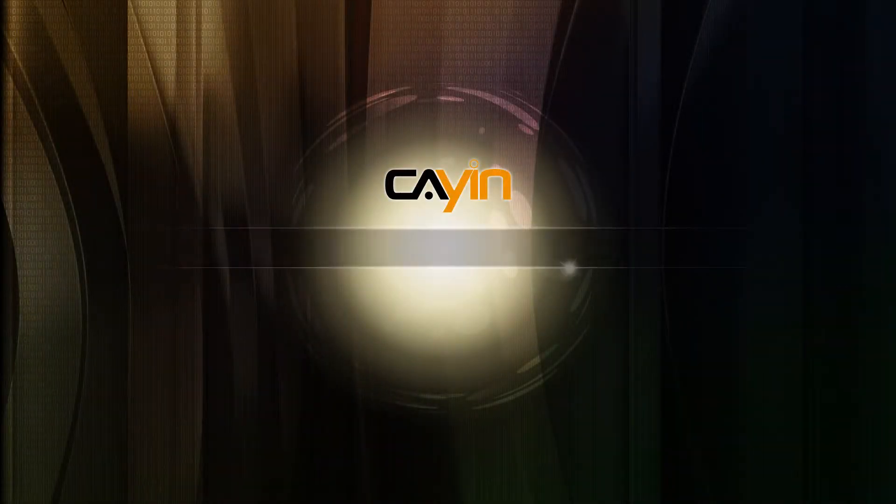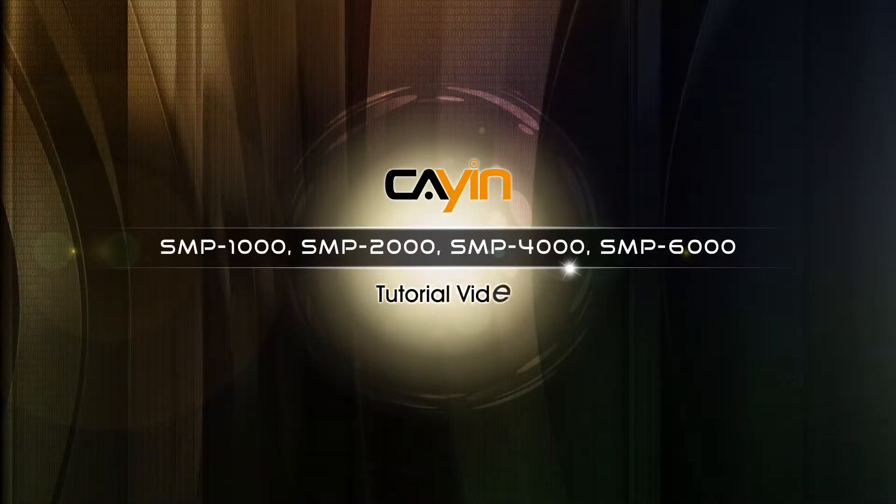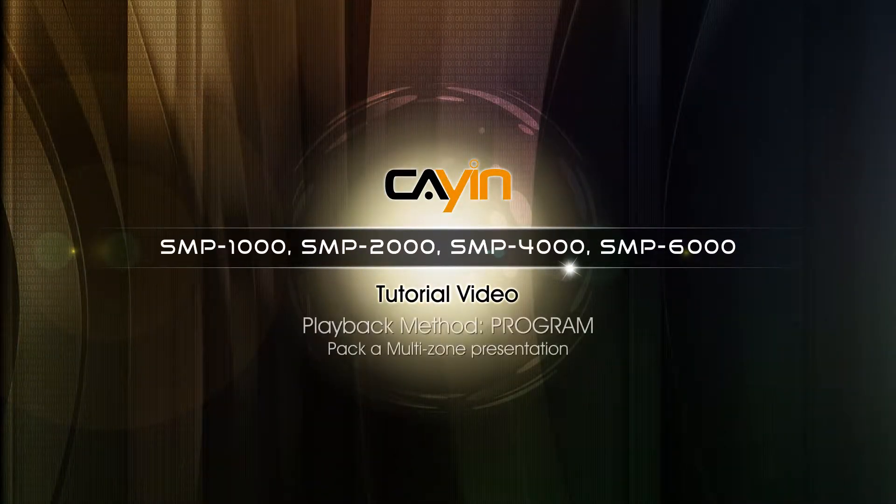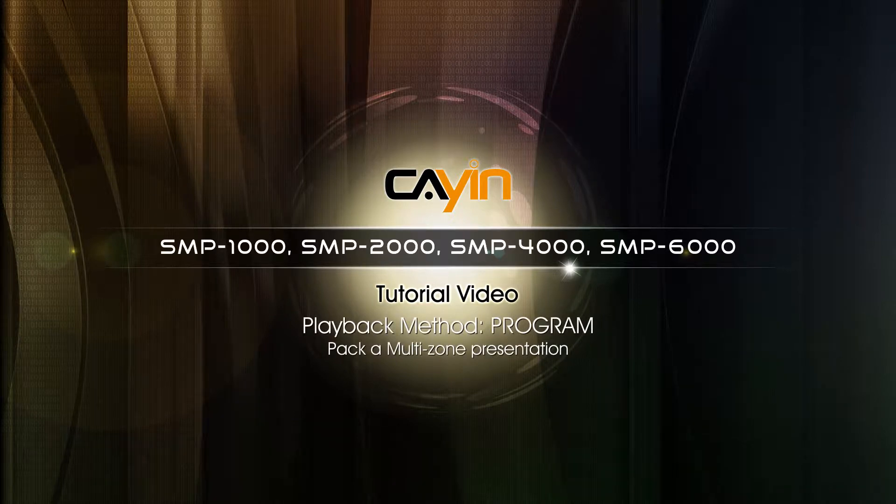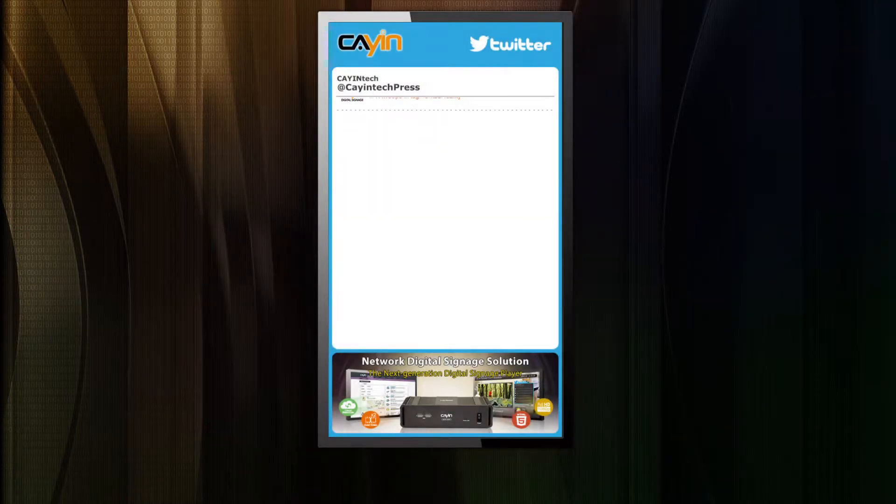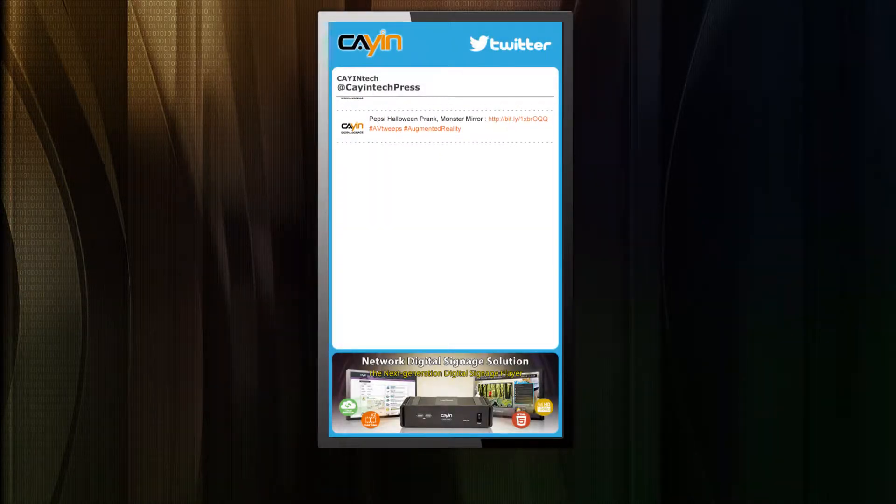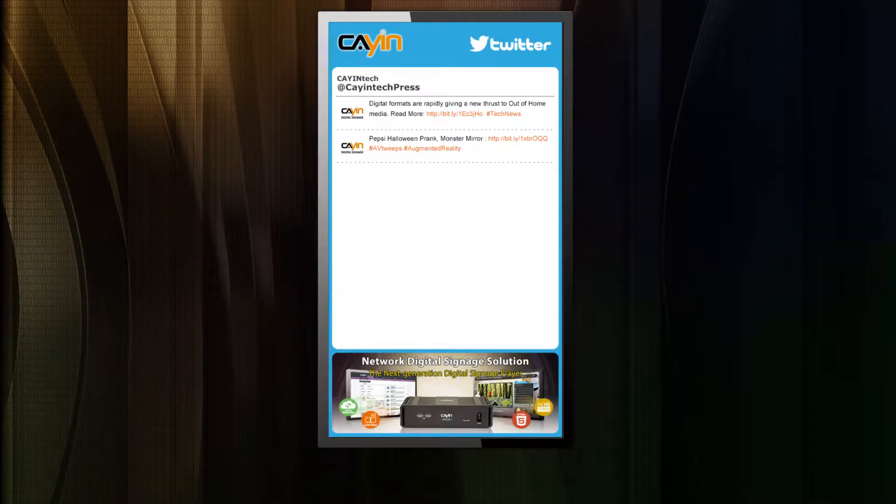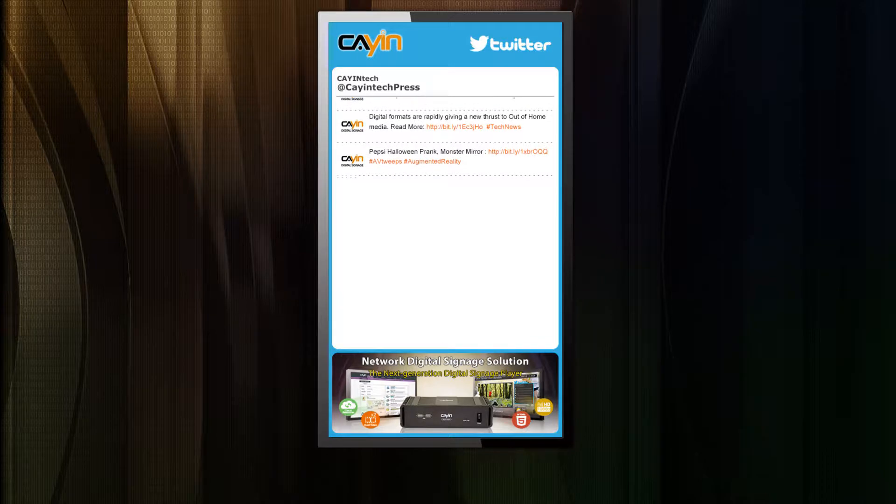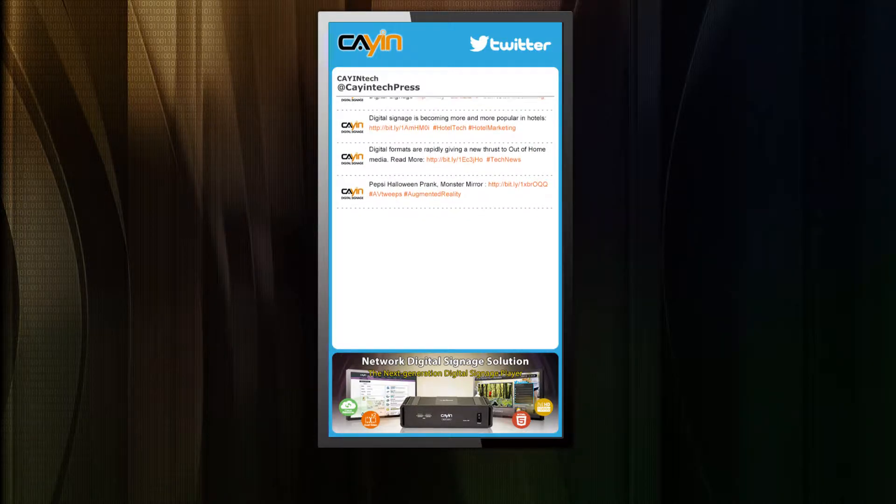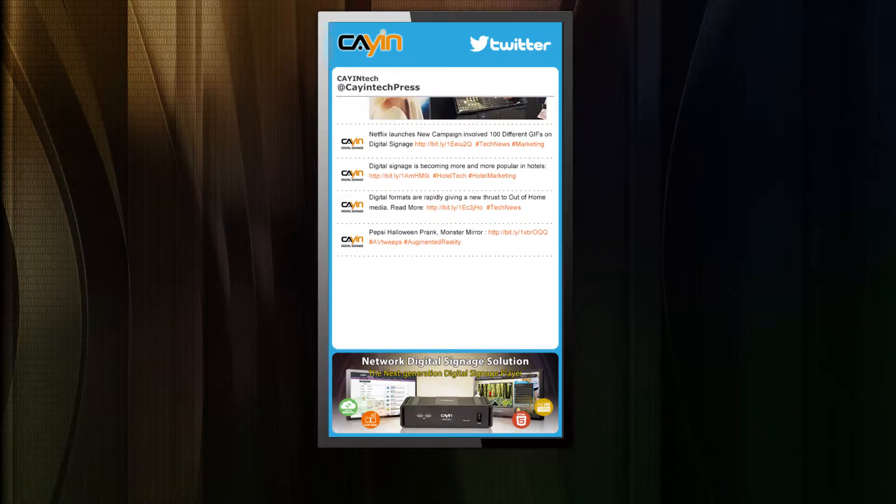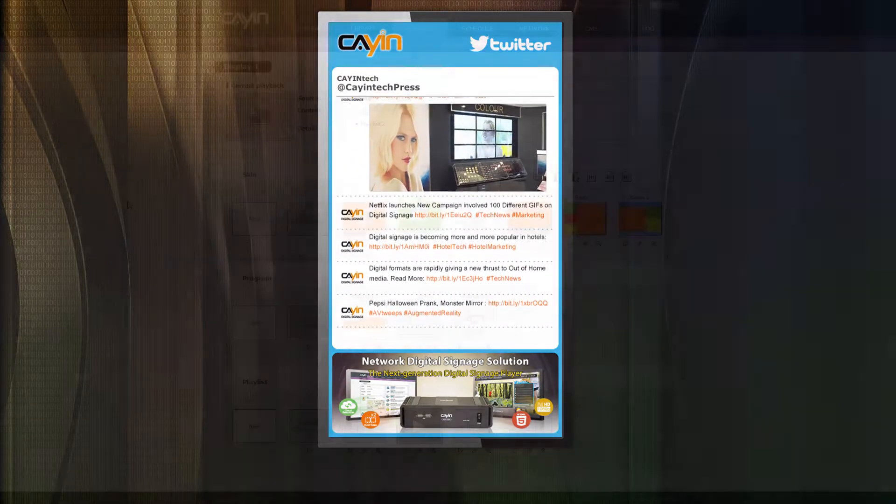Hello everyone, welcome to KNTechnology SMP Neo Series Media Player Tutorial Video. In this video, we will show you the way to pack a multi-zone presentation as one package by using program. Now, we take this as an example to walk you through the process step by step.